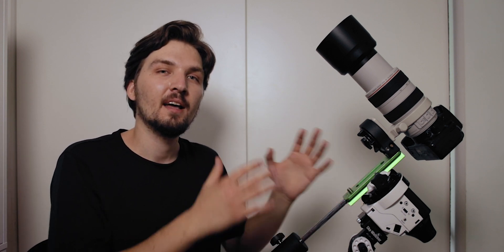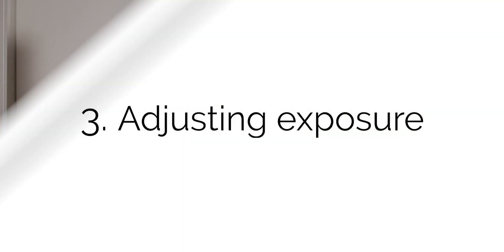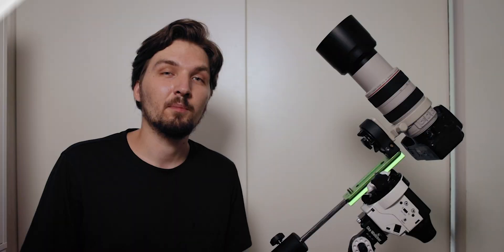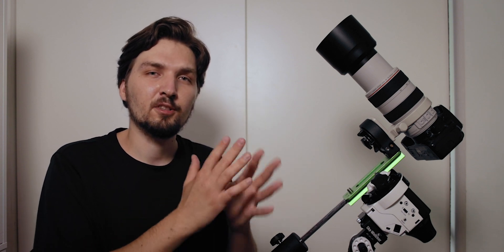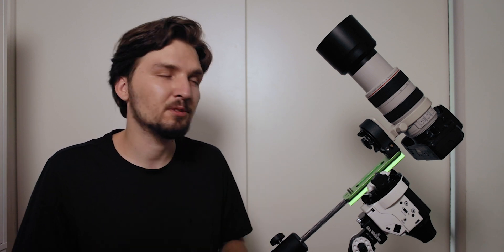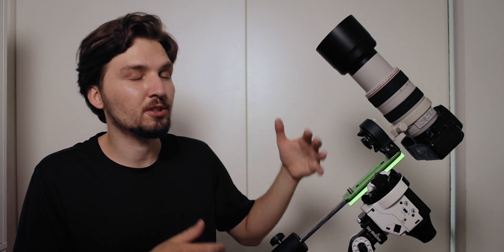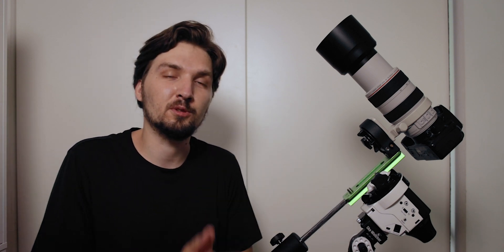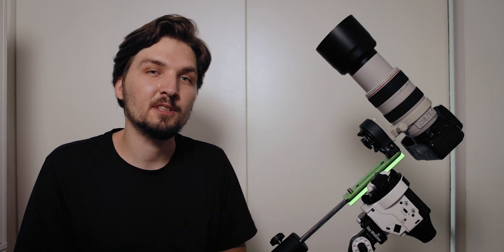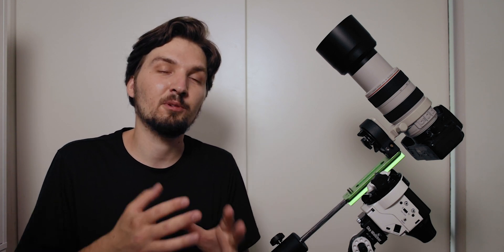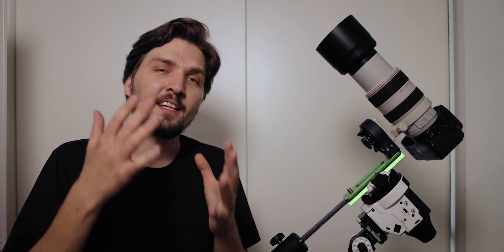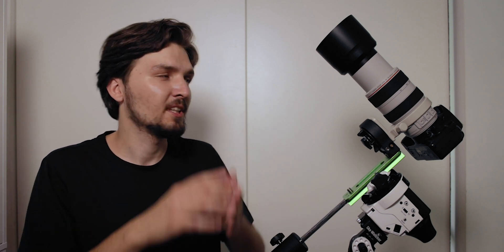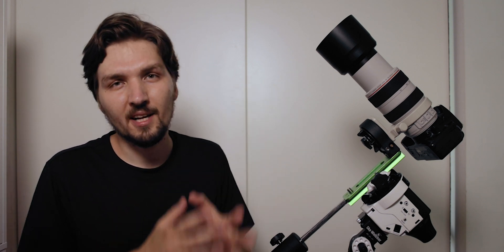That leads me to tip number three which is all about setting the correct exposure. In my previous video I was recommending that you can use actually a fairly short shutter speed and a high ISO to take some test shots in order to ensure that you get the correct framing, but you actually can use also the short shutter speed in order to set the correct final exposure settings of your camera.